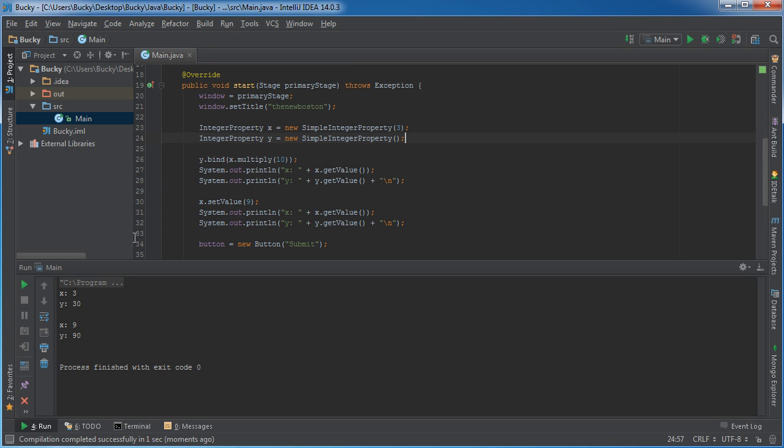So what you can see is, of course, x initial value of 3, nothing new there. And since y is bound to the value of x times 10, that's why y equals 30.